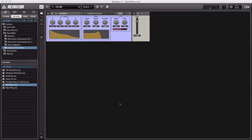Hello everyone and welcome to my first actual Reactor 5 tutorial, 5.5 specifically from Native Instruments.